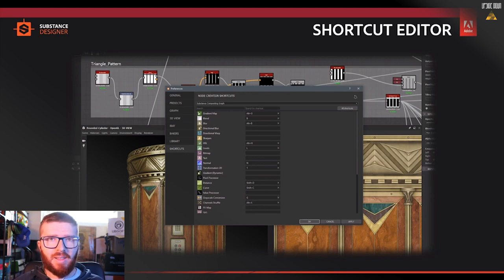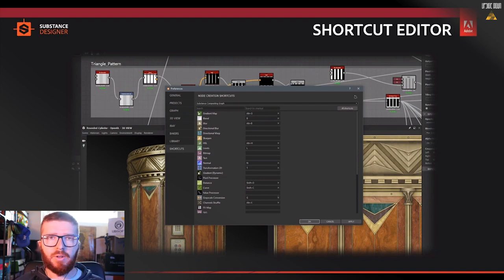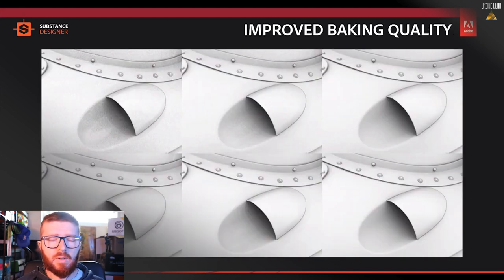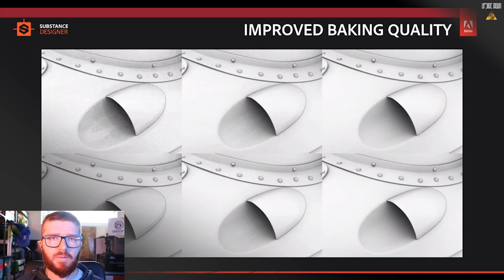Now let's move to Substance Designer. One thing they are adding which is very awesome is shortcuts to your nodes. You can add shortcuts to already existing nodes or to custom nodes that you've created. This is an amazing feature the community has been asking for quite a long time and it's going to speed up the process for everyone. Another improvement inside Substance Designer is the baking. They are improving the way that rays are distributed, which leads to two things: it's going to be much faster, and the quality is going to improve by a lot.